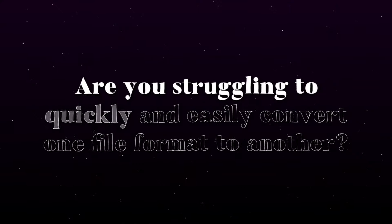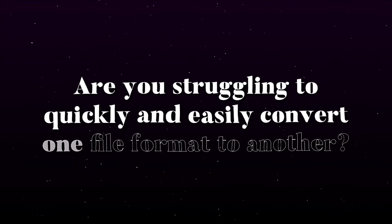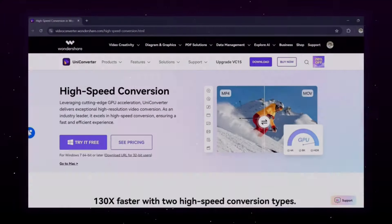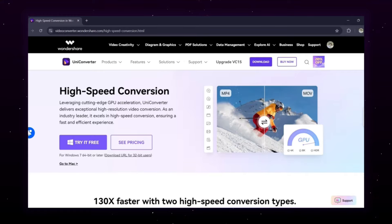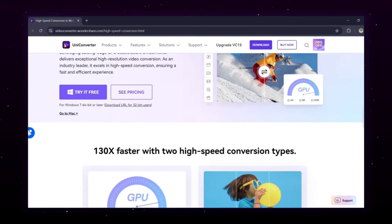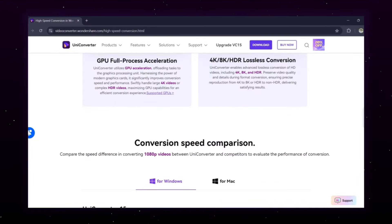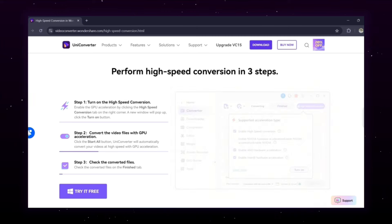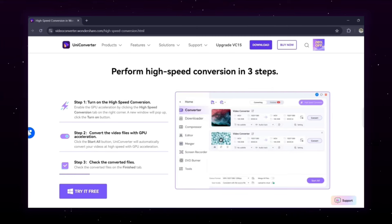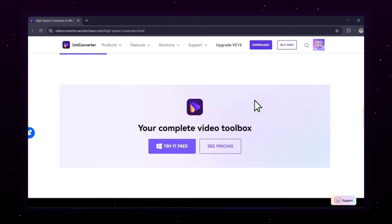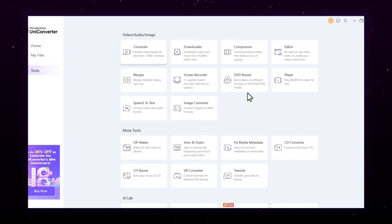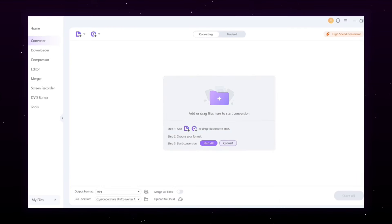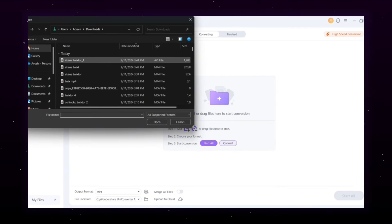Struggling to quickly and easily convert one file format to another? Wondershare Uniconverter supports GPU acceleration for speeding up conversions for high-resolution videos, audios, and images. This means faster processing and top-quality results, even with 4K or 8K content. I'm going to show you how you can easily convert any file format you need with just a few simple clicks. Just drag and drop your files and choose your desired format.